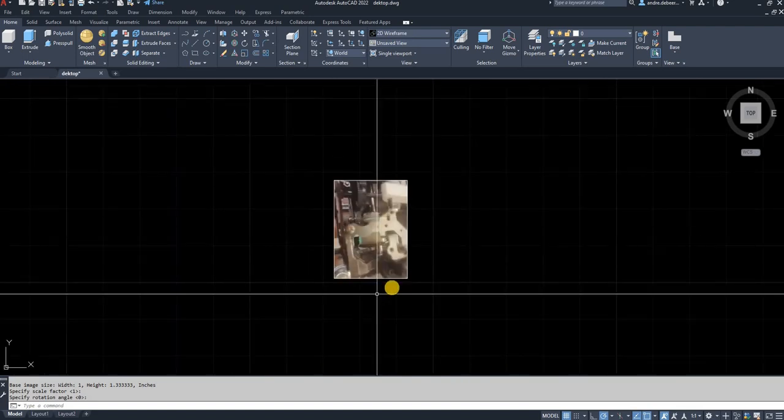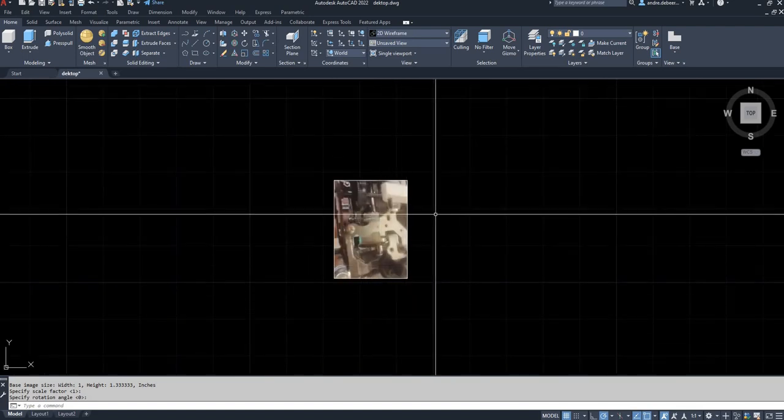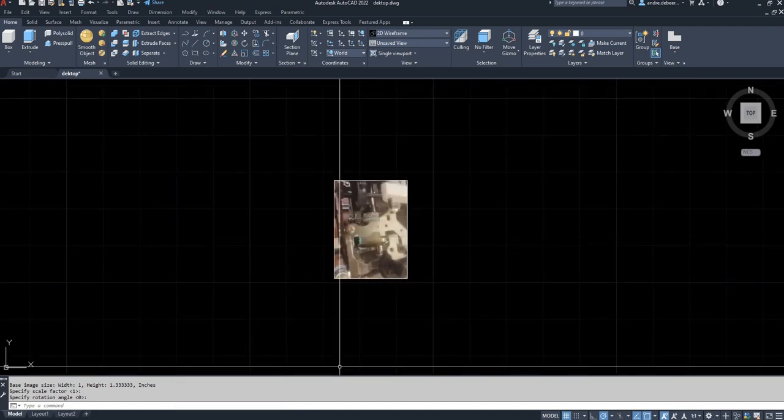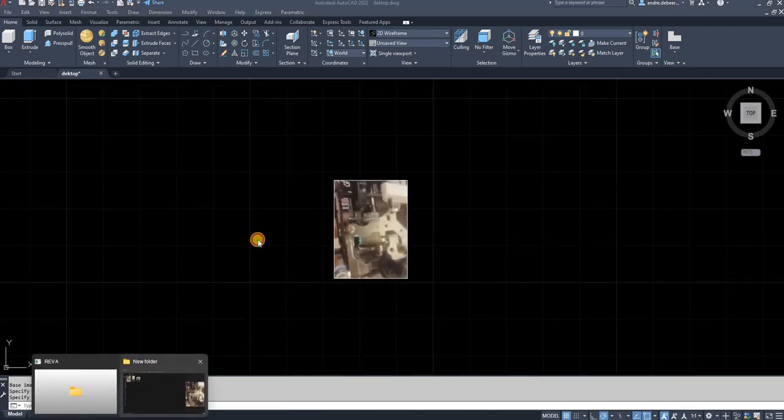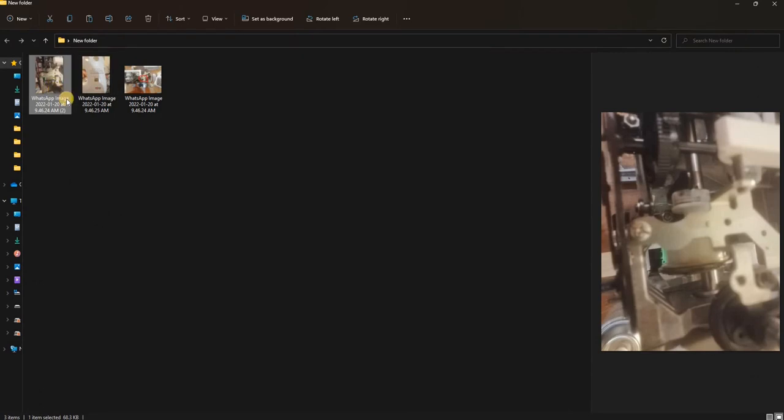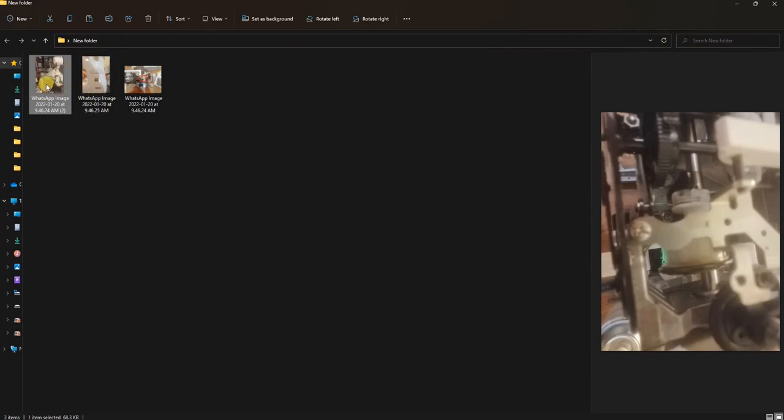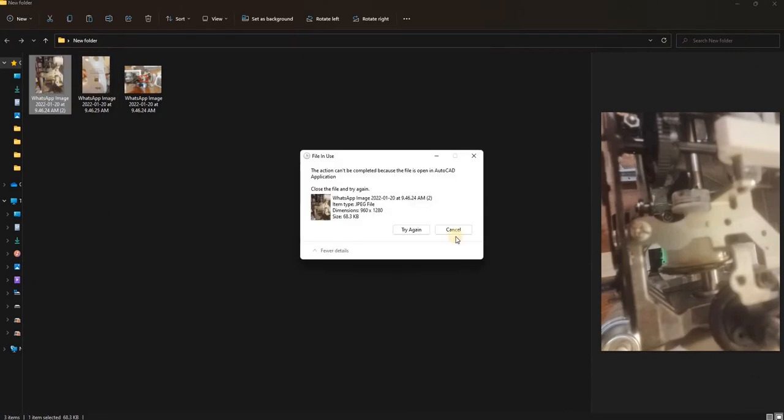If I go back to where the image is saved, as you can see it's that one that I've pasted in. If I select that and I hit delete it says it can't be completed because it's open in the AutoCAD application.